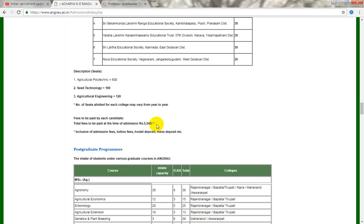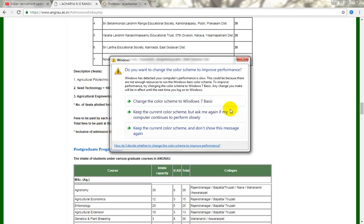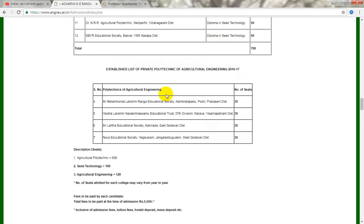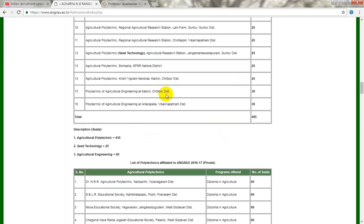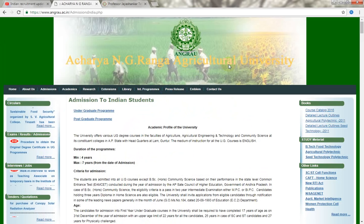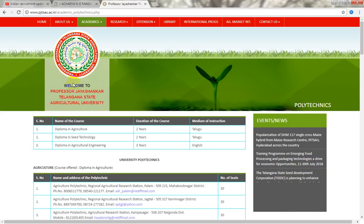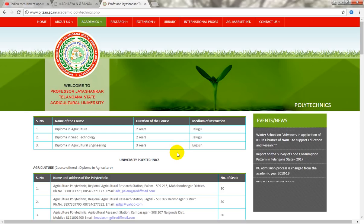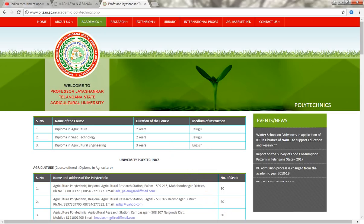So friends, see this video. If you are interested in the agriculture diploma, please like, share, and subscribe to the channel. Thank you for watching.